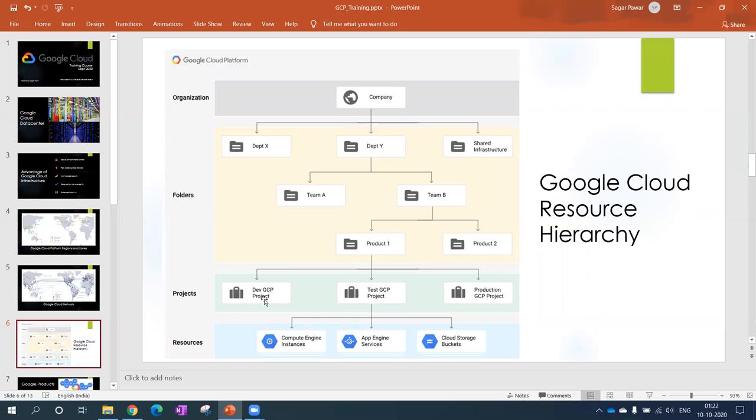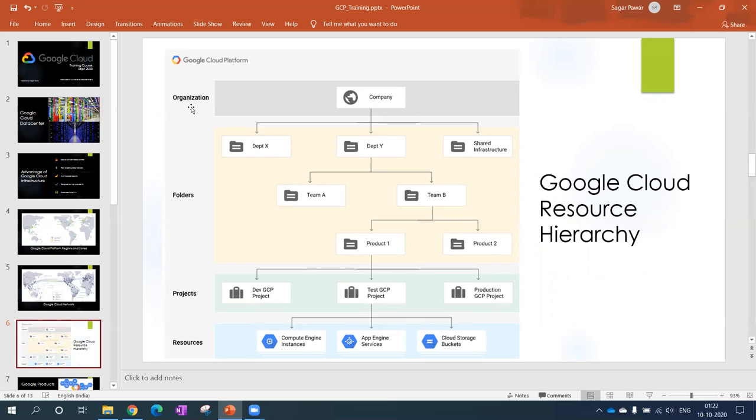Instead of one, the projects could depend upon your environment. Inside each project you can create multiple resources. To have your own organization you should have a G Suite account. But as a free trial, people don't go for that option. Normally we create our own project and inside that we create our resources to use.